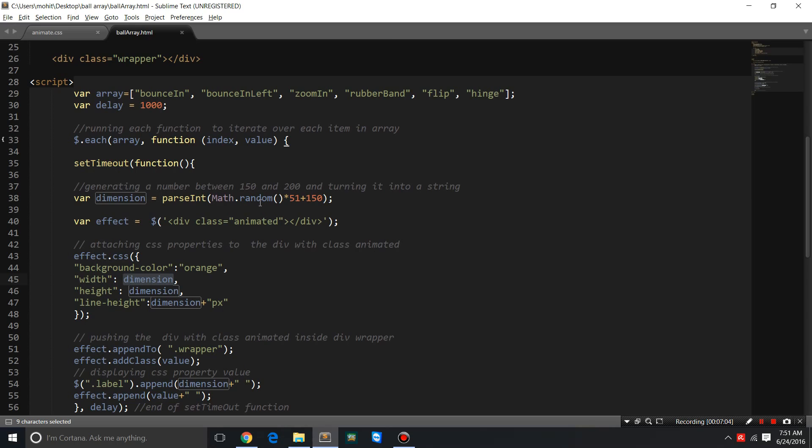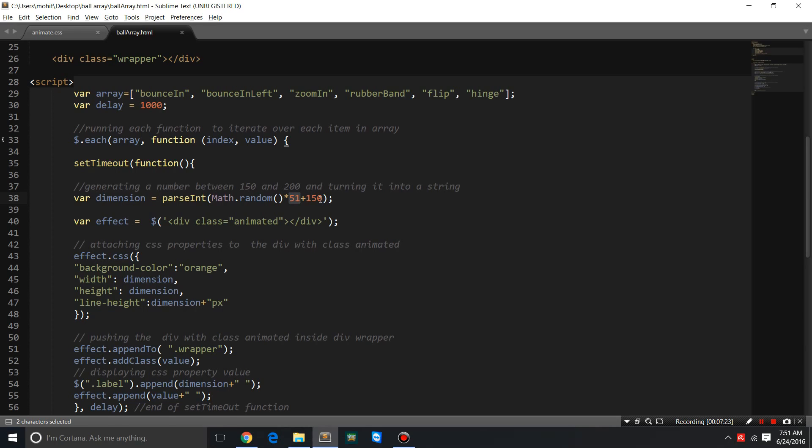Math.random method generates a random number between 0 and 1. When you multiply it with 51 and add 150 to it, the result is a number, a whole number, an integer between 150 and 200. You can put on your logic cap and see how, when we multiply a number between 0 and 1 with 51 and add 150...